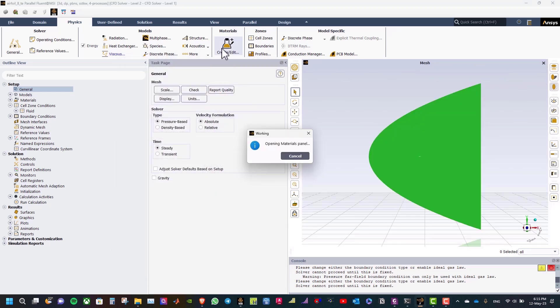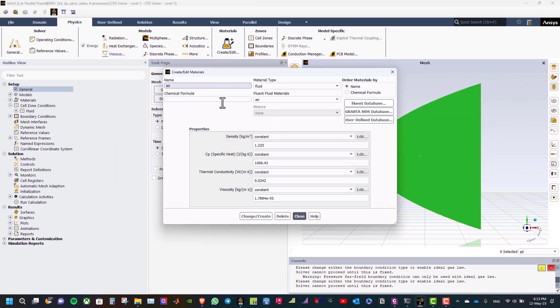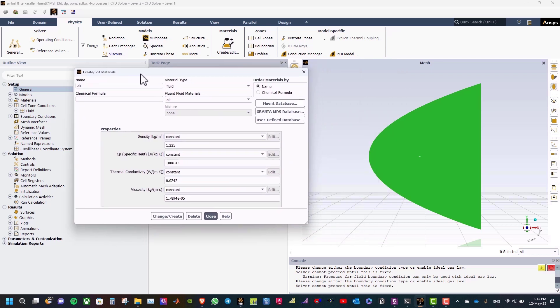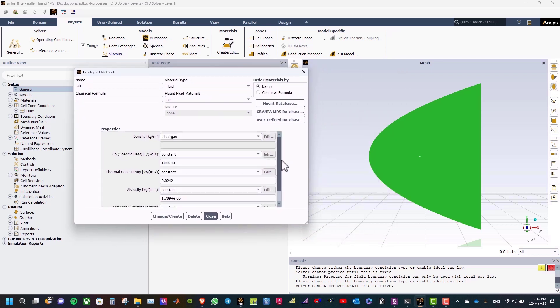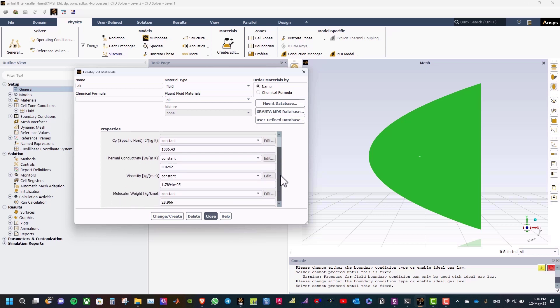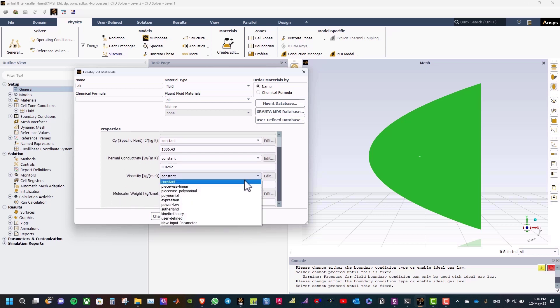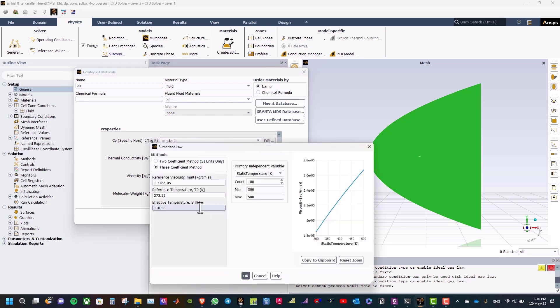After that, click material, and select ideal gas for density. And then, select Sutherland for viscosity. The Sutherland model for viscosity is well suited for high-speed compressible flow. Keep the default 3-coefficient method. And click OK.